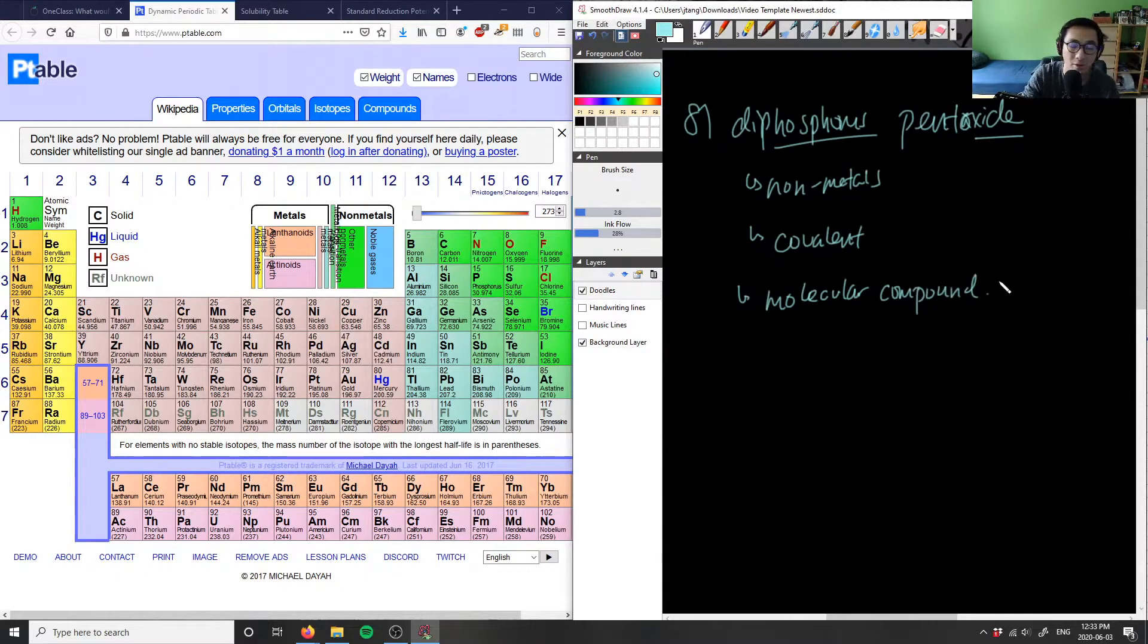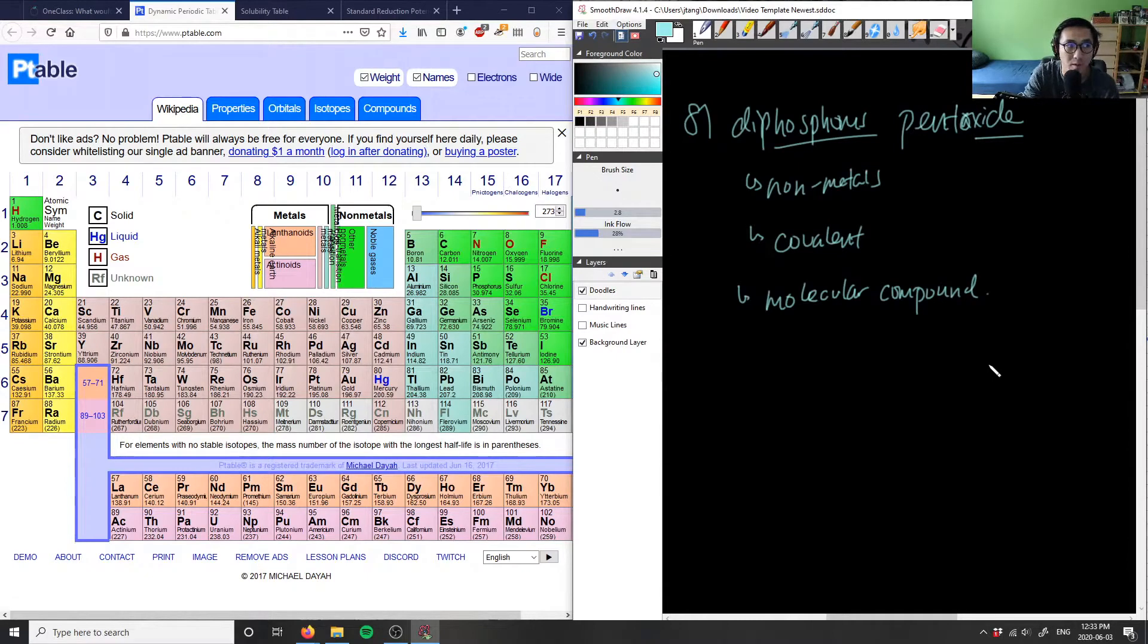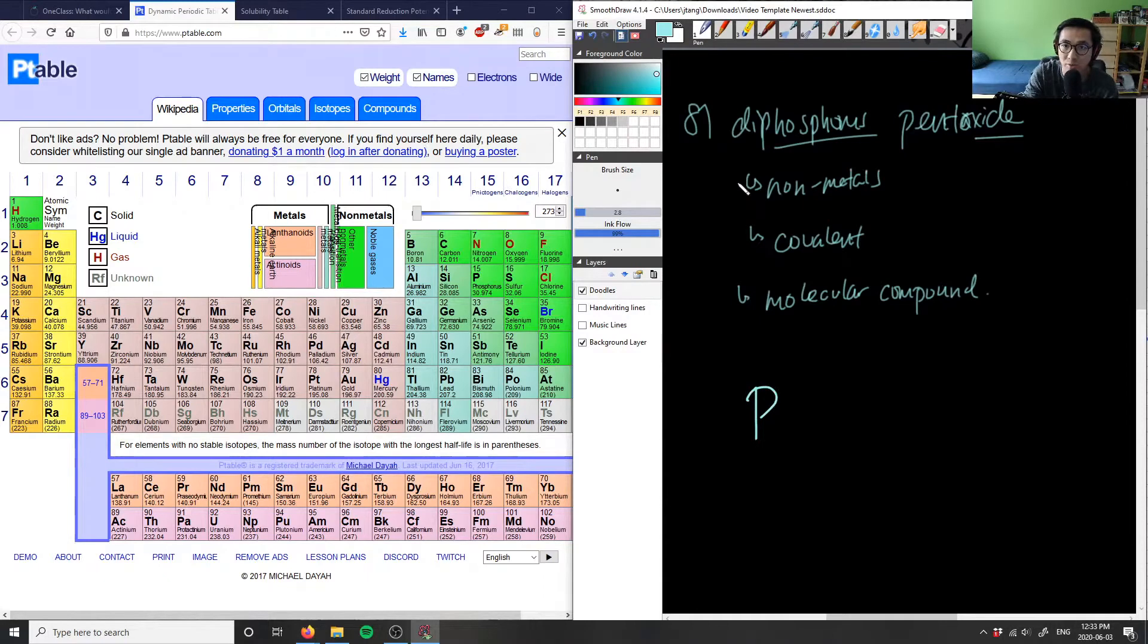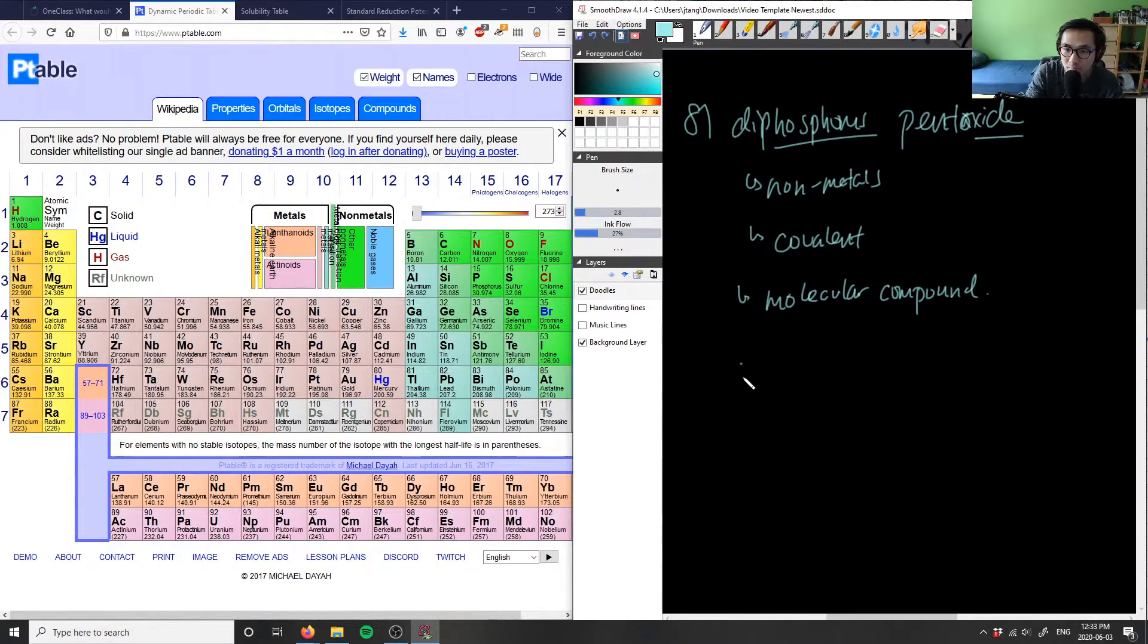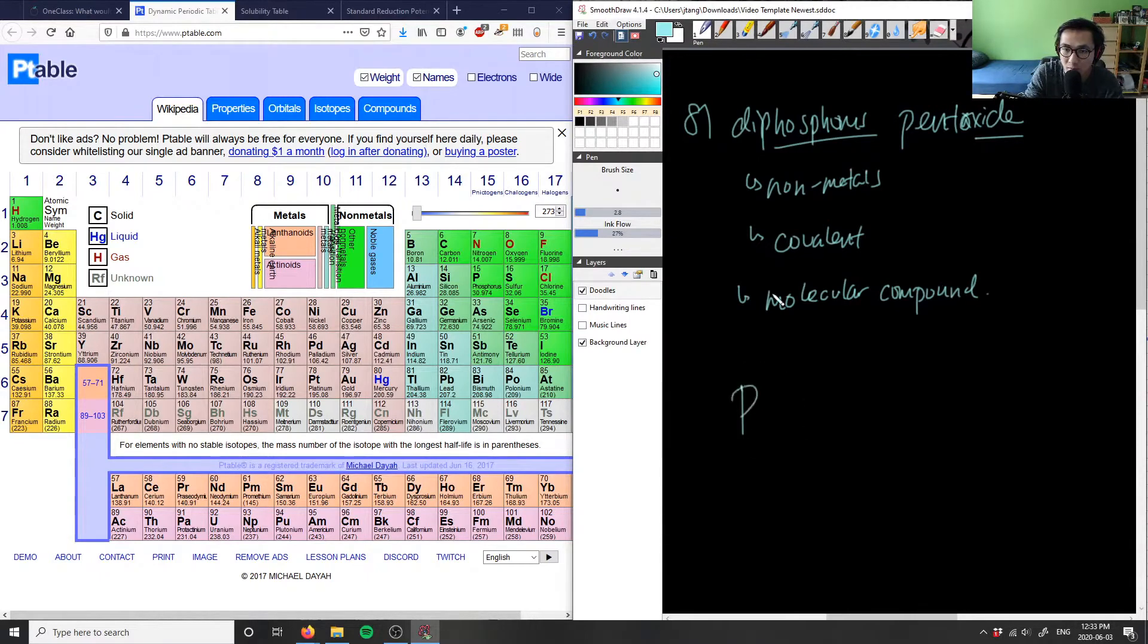When we're talking about molecular compounds, it follows a very specific nomenclature. So what we have is phosphorus, so it's simply just P. And we have 2 here, which is going to be di here. The di represents the 2 here. So P here is going to be 2, so for di.